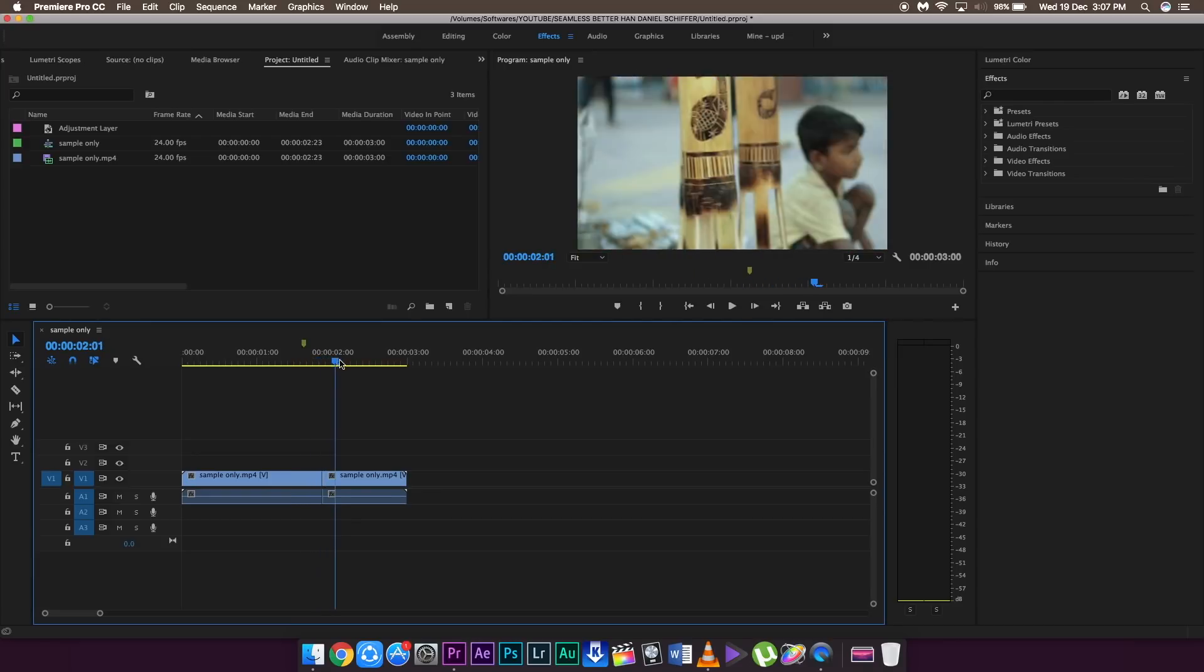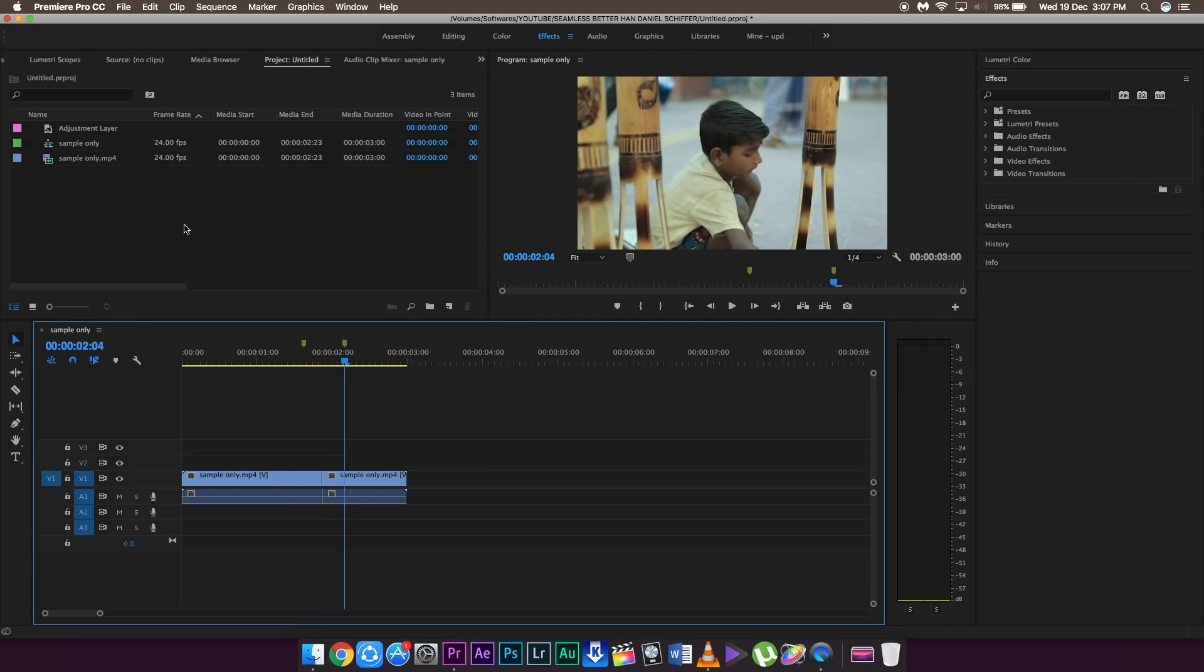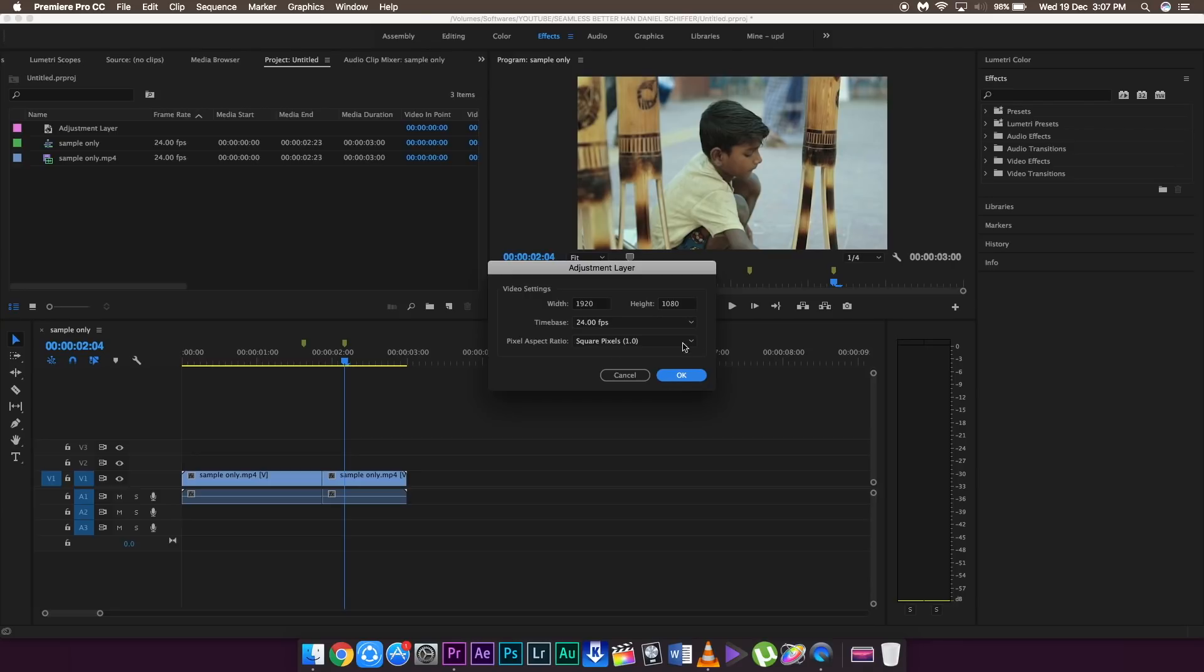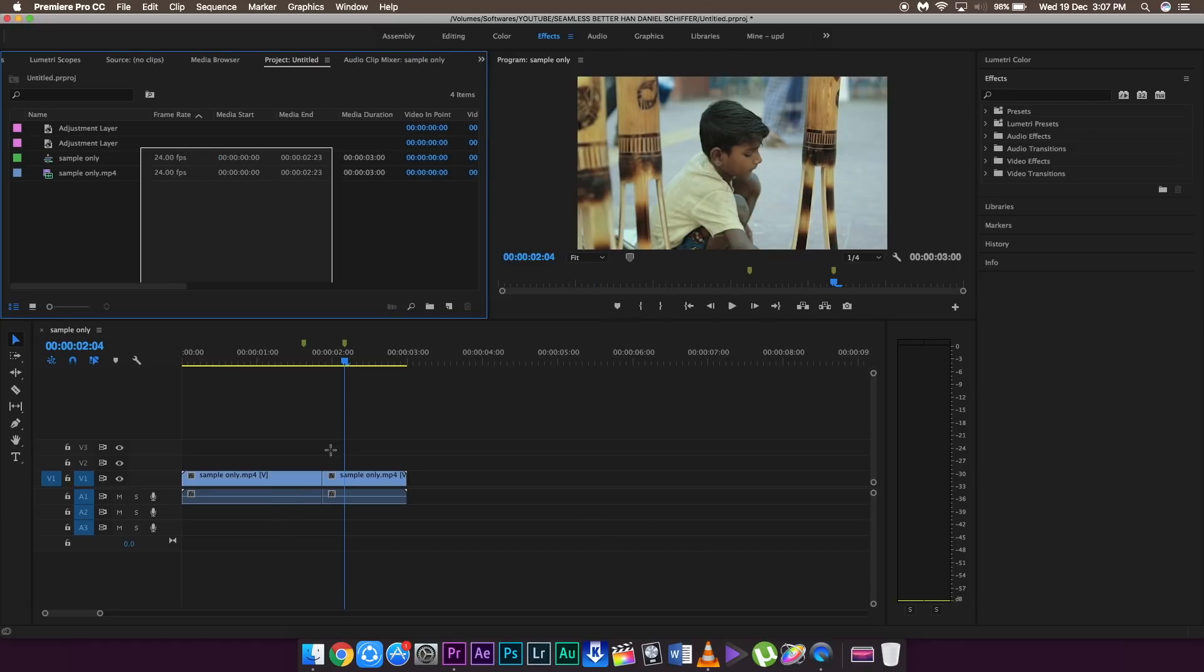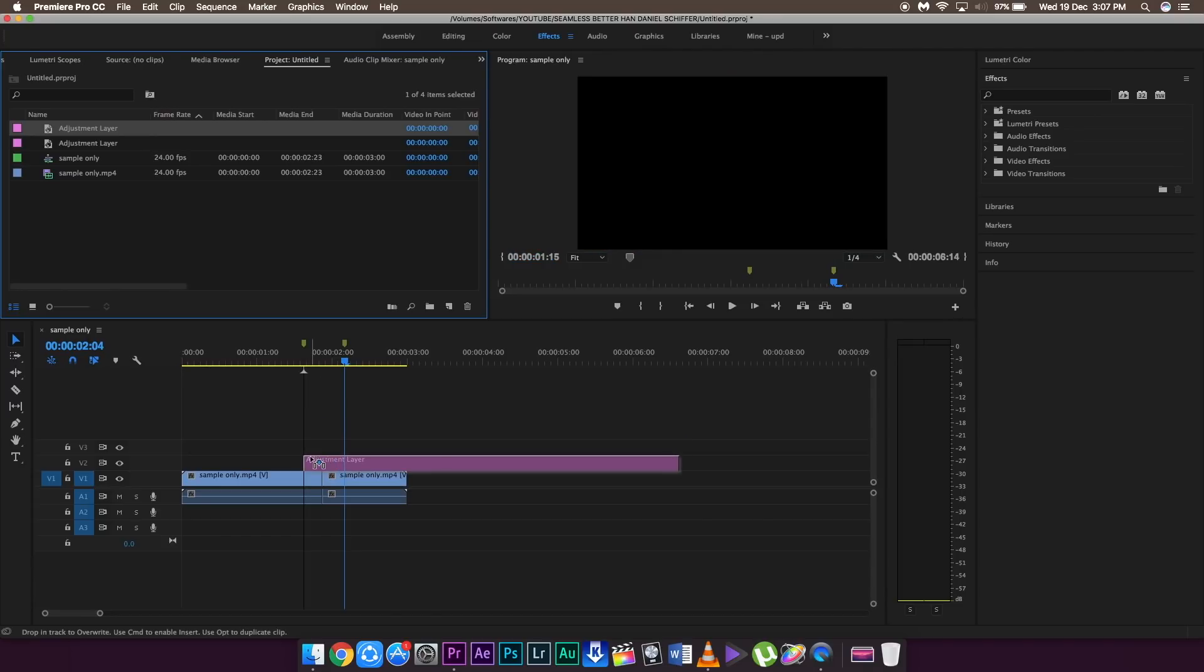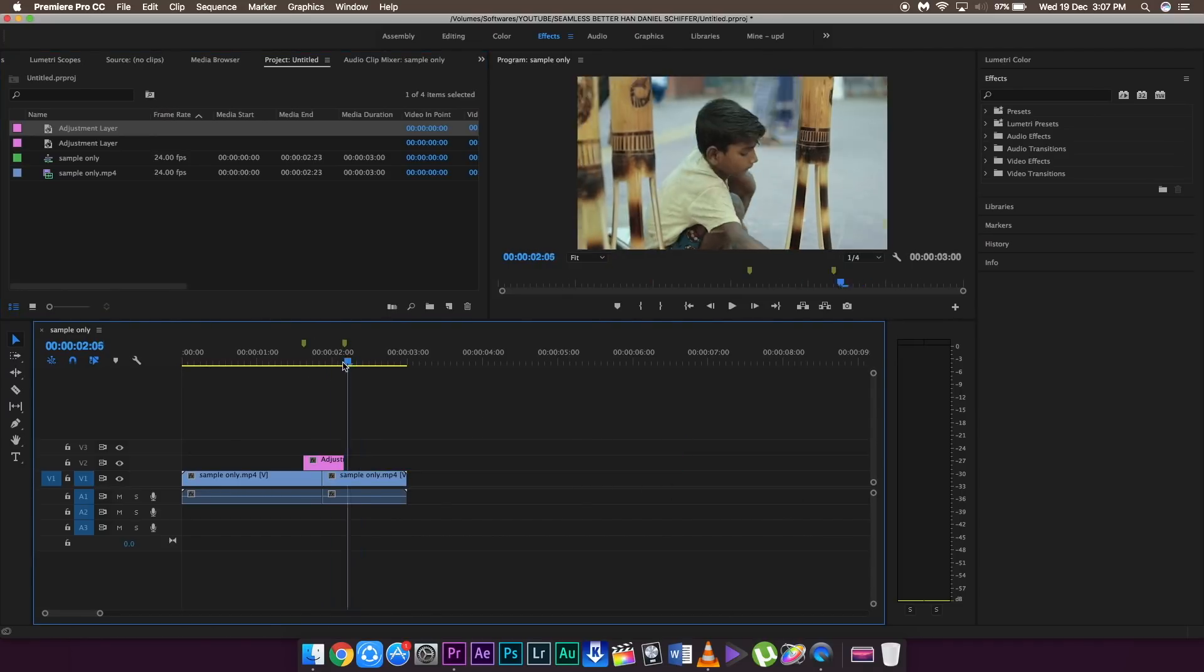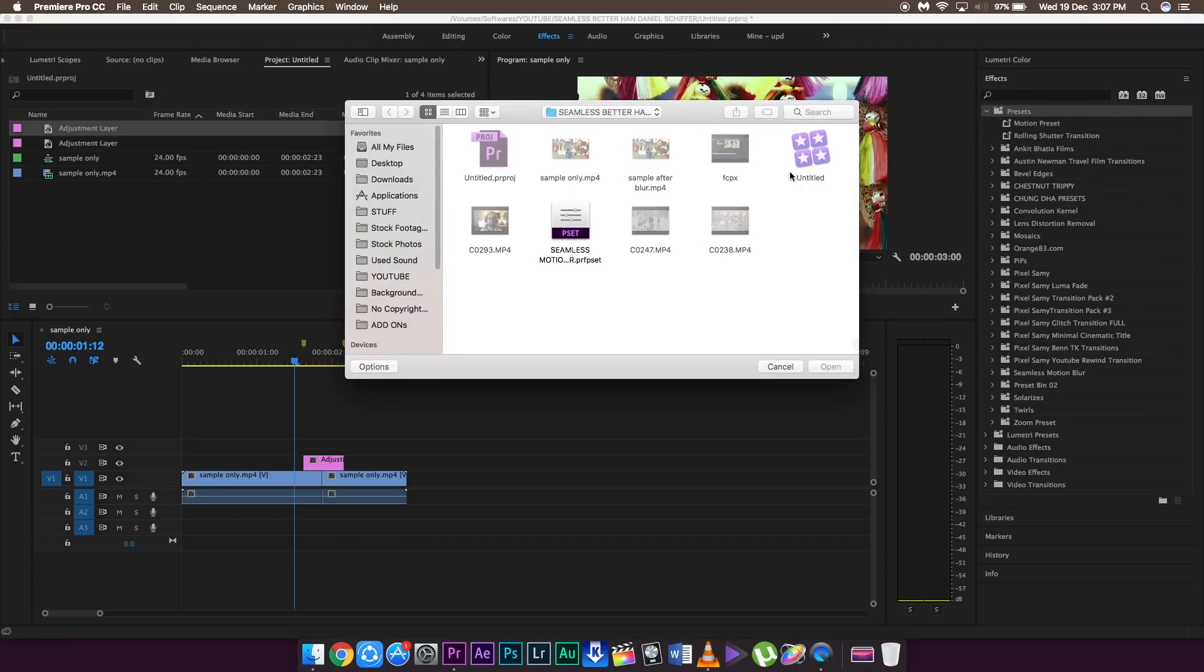My speed ramping starts right around here and my speed ramping ends right around here. And now what you need to do is create a new adjustment layer. So right click, create new adjustment layer, and then drag the adjustment layer over the portion of the speed ramping effect. Remove the extra portions and then import my presets which is in the download link below.